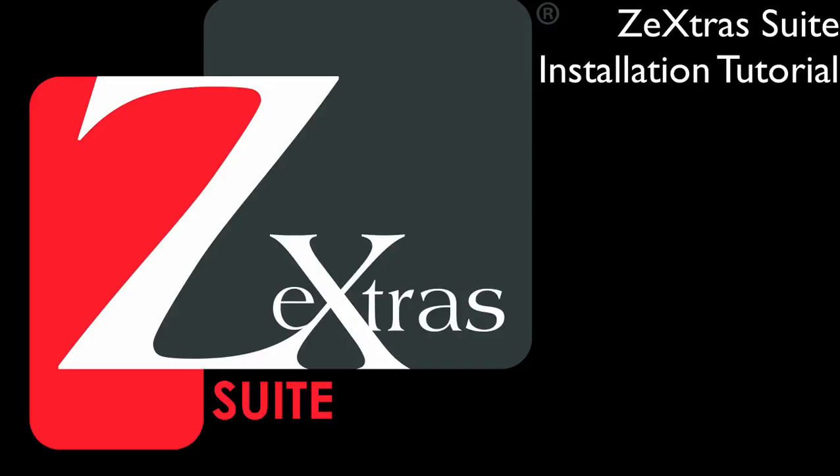Hi, my name is Cine, and in this video I'm going to show you how to install Zextras Suite on your Zimbra server.